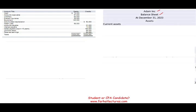What are current assets? Assets that are going to be converted to cash, sold, or received in cash within the next 12 months. Let's start with the first account — cash. Is cash a current asset? Of course — cash by default is a current asset.